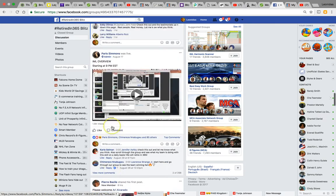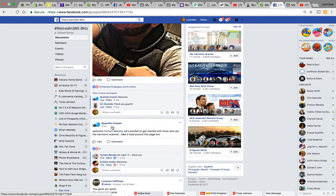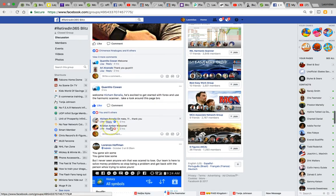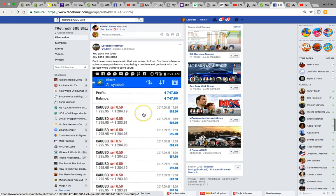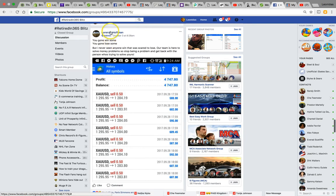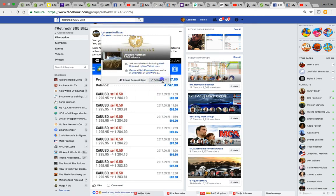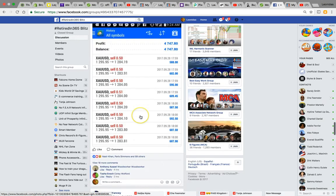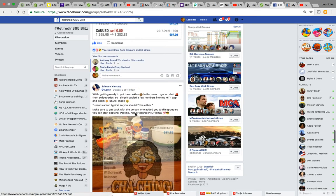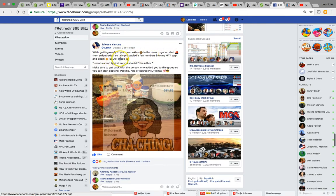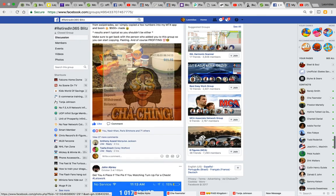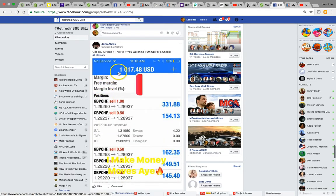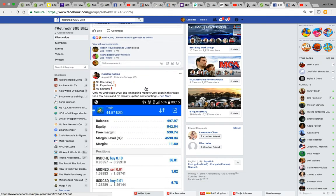Paris overview, these are just people having results in the group, welcoming people into the team. Some real powerful stuff. Look at this, more proof. Lorenzo Hoffman, more proof again that this stuff is working. More people have results. While getting ready to put cookies in the oven, got an alert from swipe trades. So I simply copied a few numbers into my MT4 app and boom, $500 plus made. You see the results there, these are real people here on Facebook that are having results. Look at this, $1,000. More results. So this stuff does work.